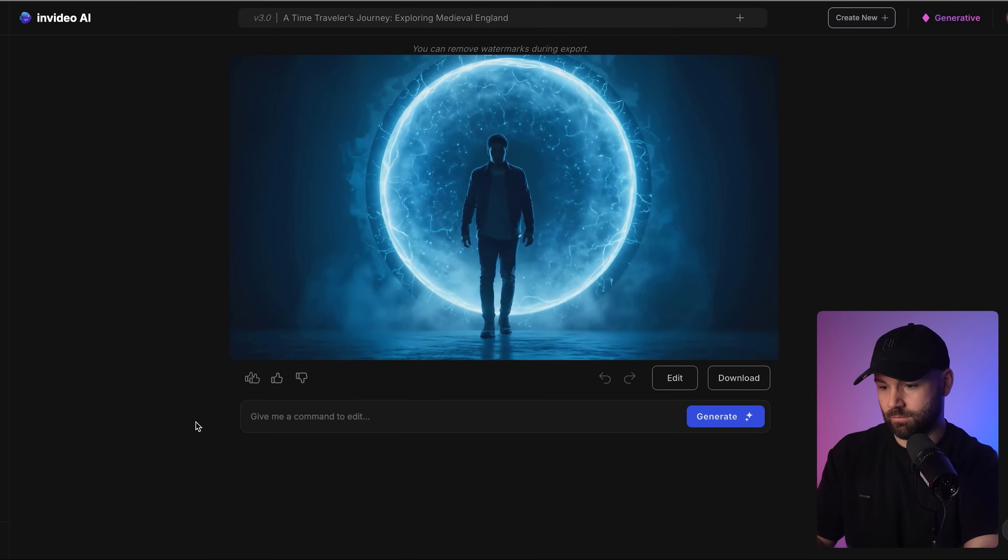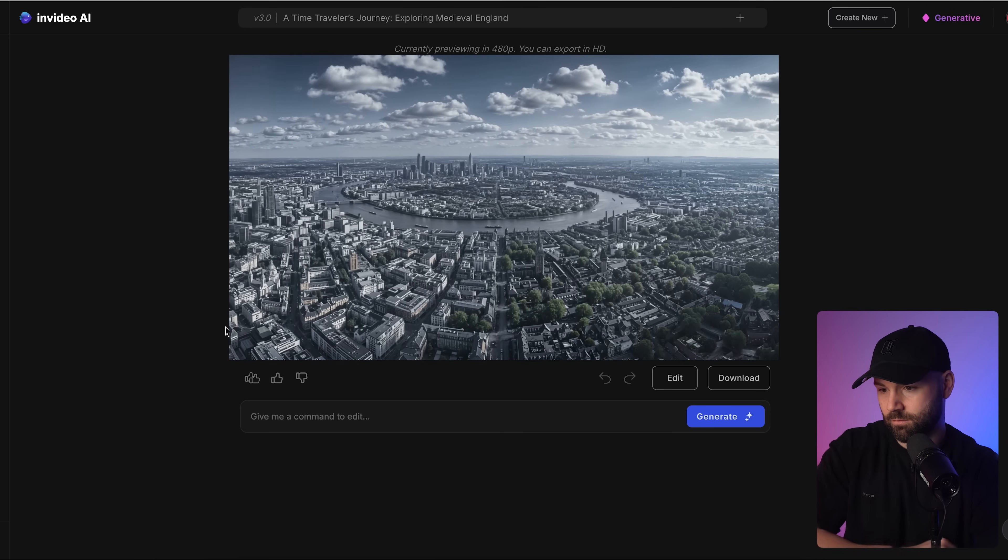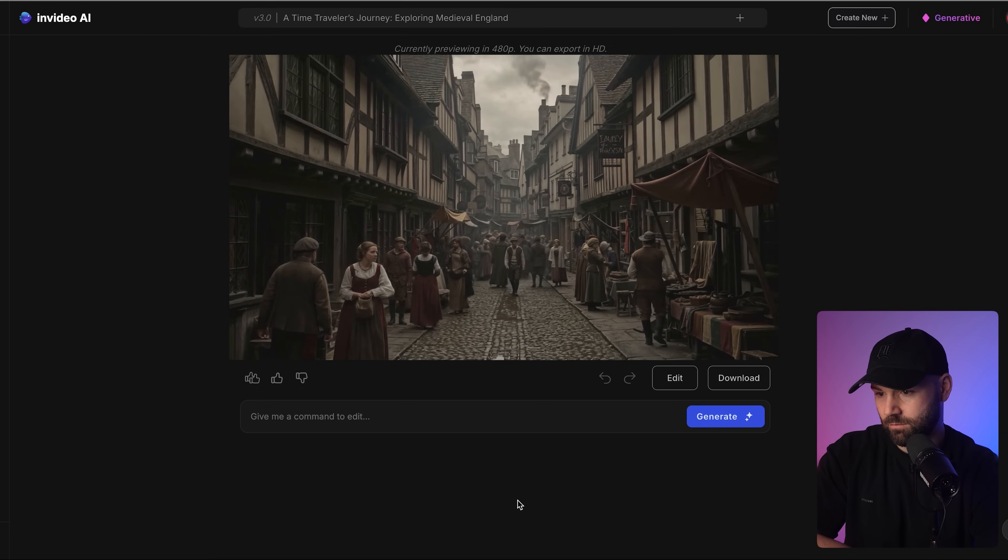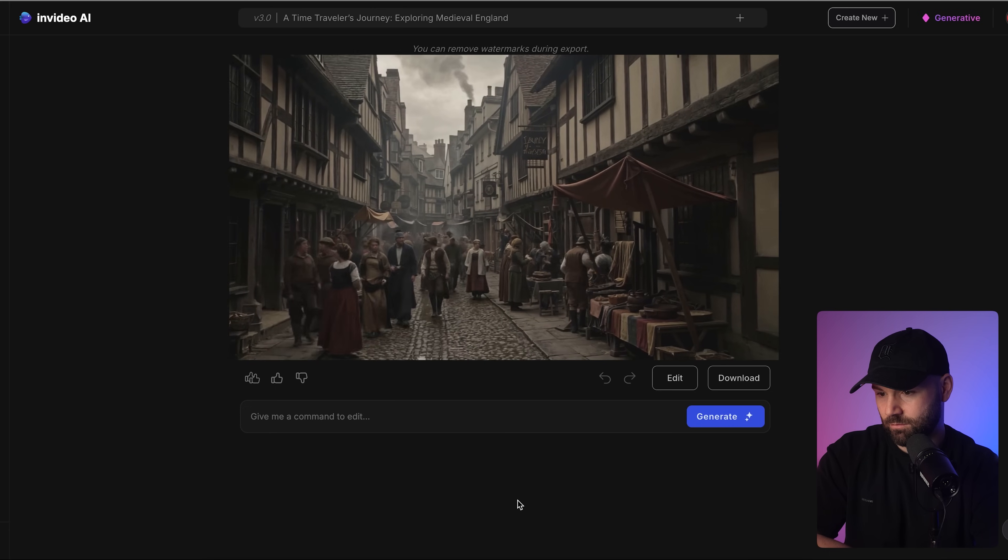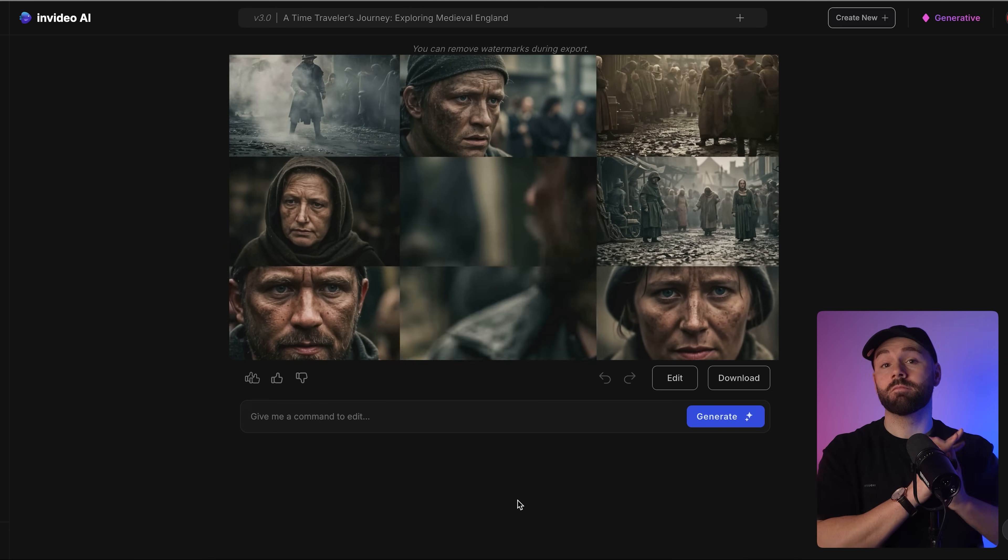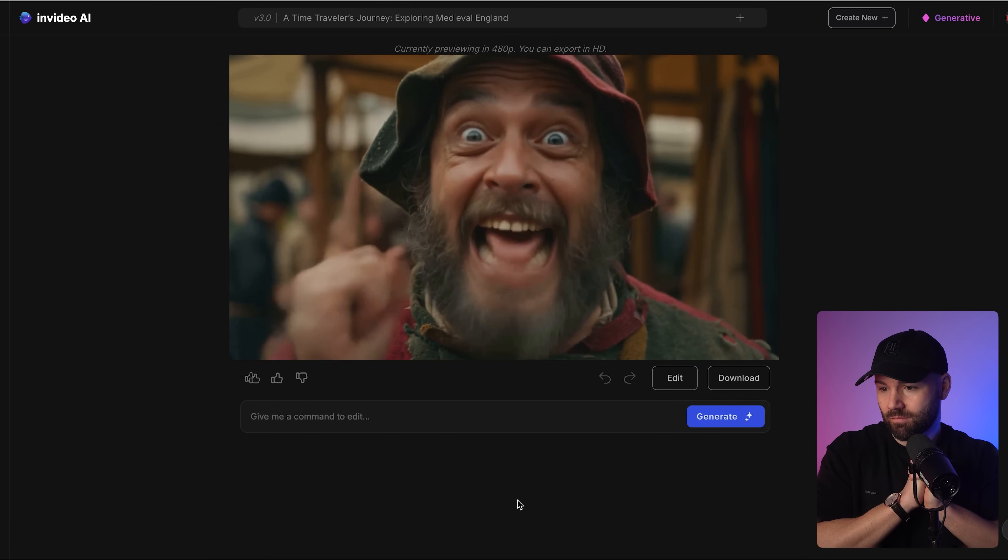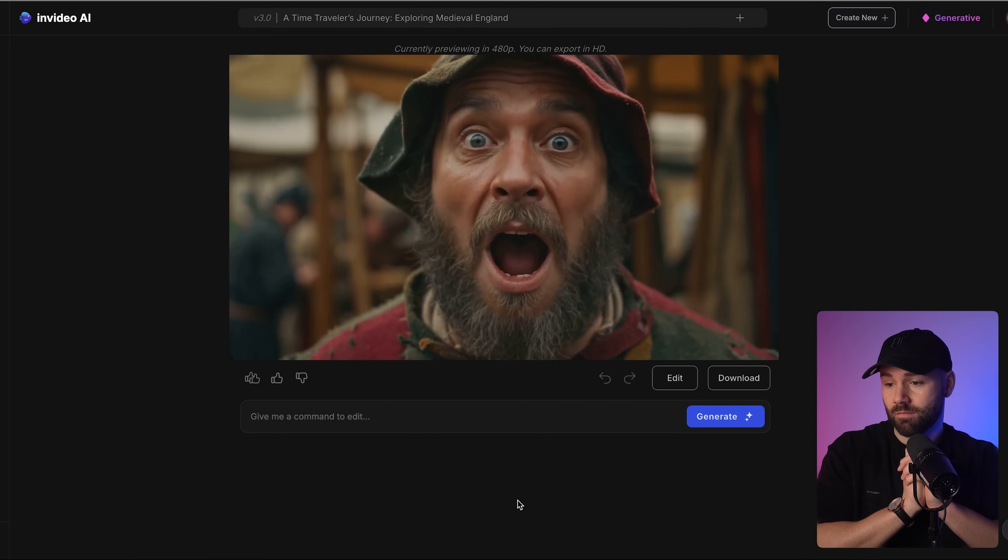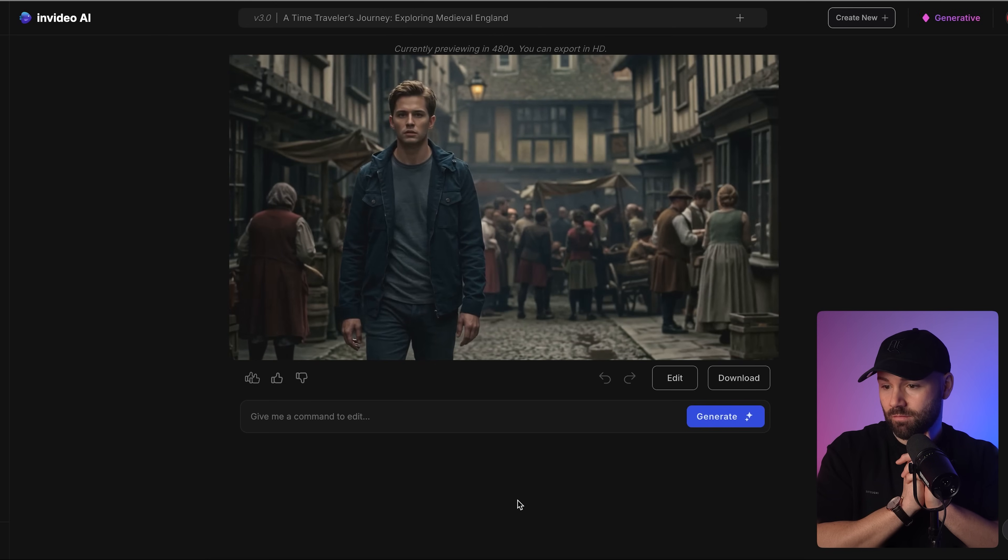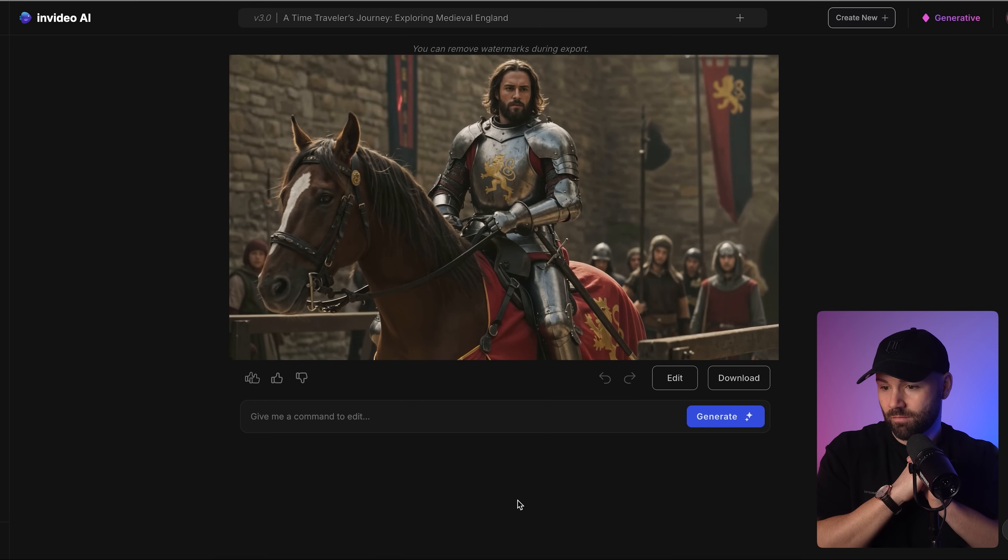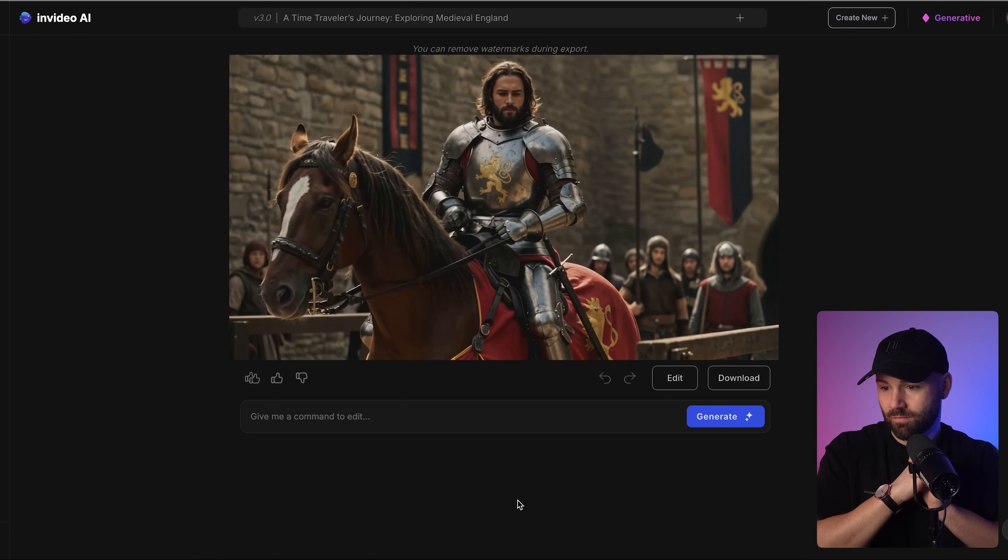As I step through the shimmering blue portal the world around me transforms. Modern London vanishes, replaced by a chaos of wooden structures and narrow winding streets. The air is thick with the pungent aroma of smoke, unwashed bodies, and something I can only describe as medieval funk. Welcome to 14th century England where life expectancy averages a mere 30 years. But what if I told you that this grimy smelly version of London was one of the most powerful cities in the world? This fortress isn't just for show, it's a symbol of England's military might capable of withstanding sieges for months.